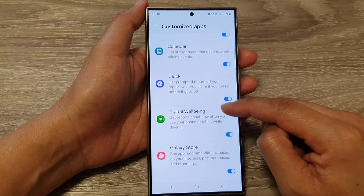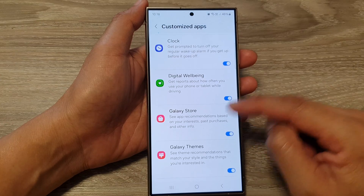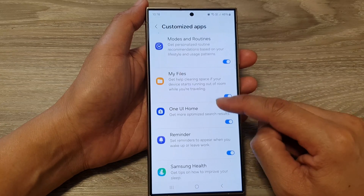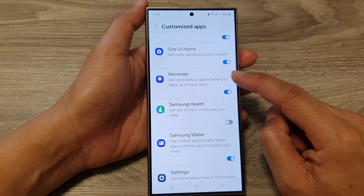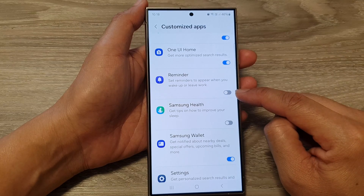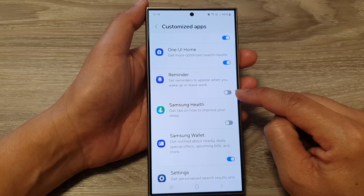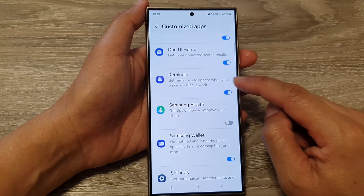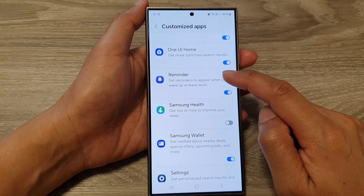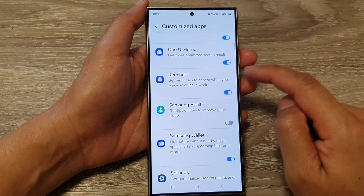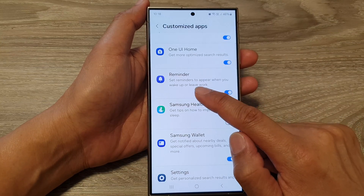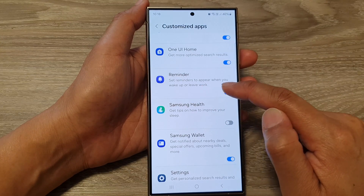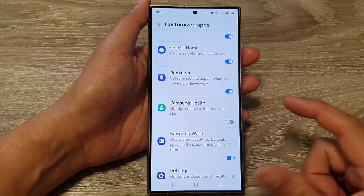Now in here, scroll down. Then tap on Reminder. Tap on the toggle button to turn off or switch on Reminder Customization. This sets reminders to appear when you wake up or leave work.